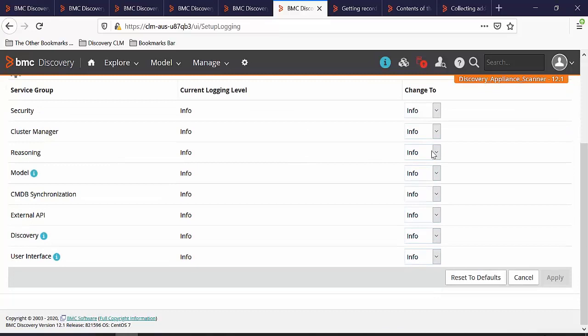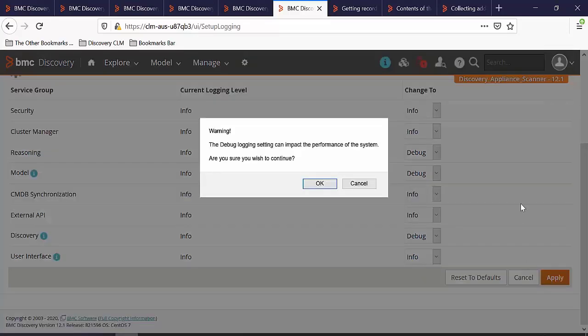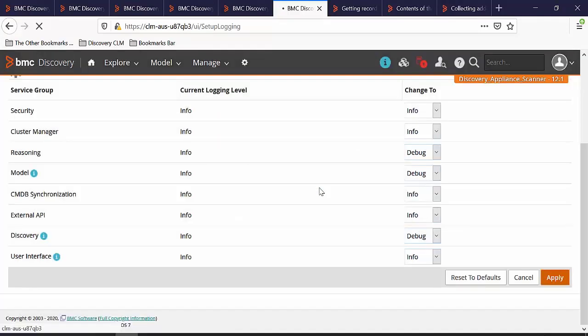In this example, we will set reasoning, model, and discovery into debug mode. Click on Apply. Click on OK.